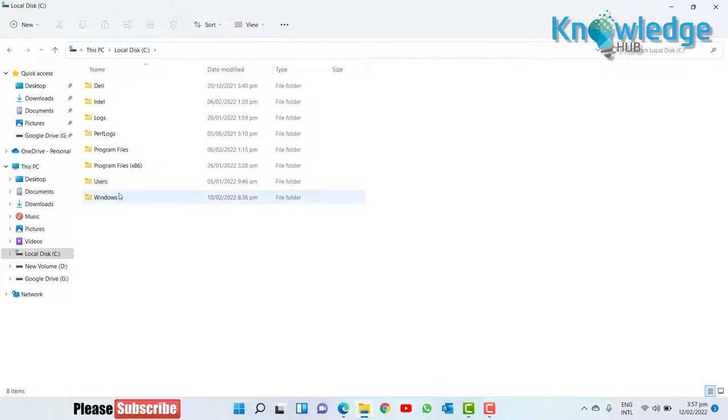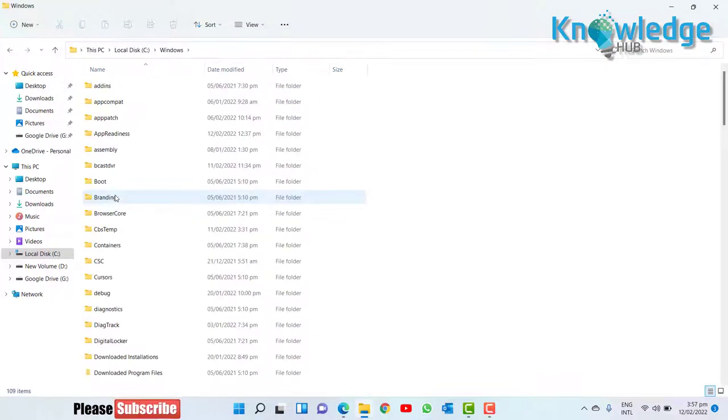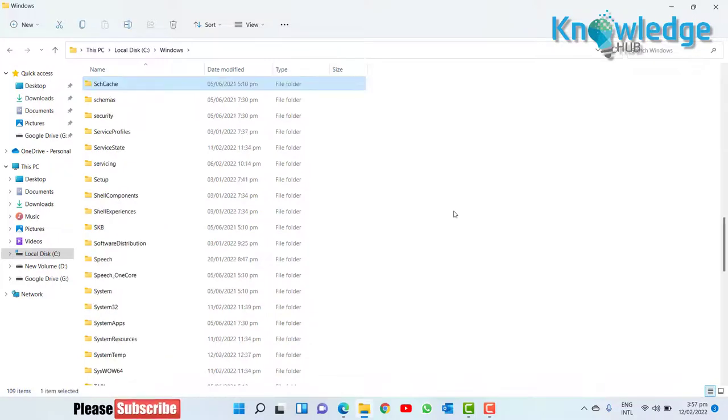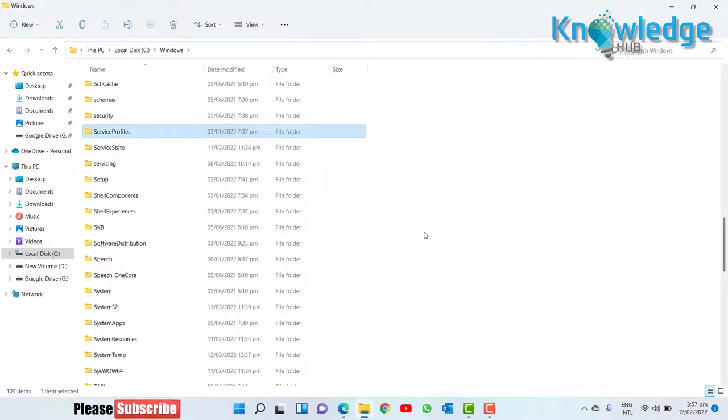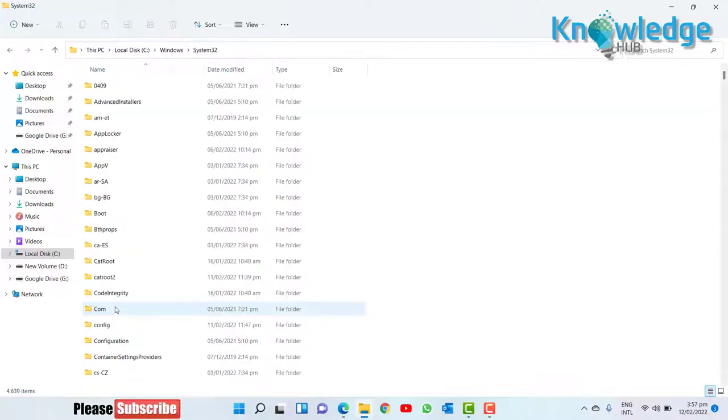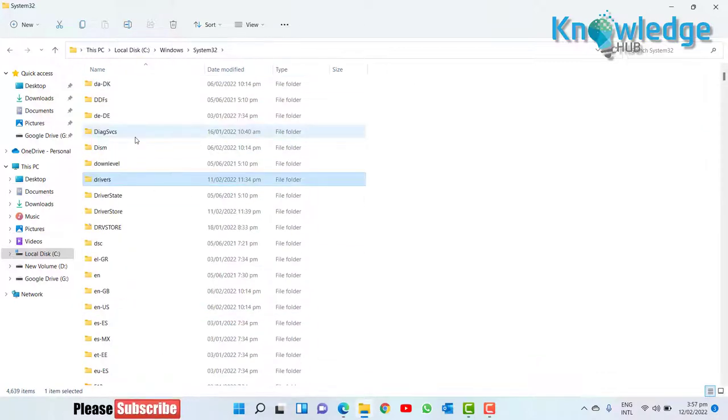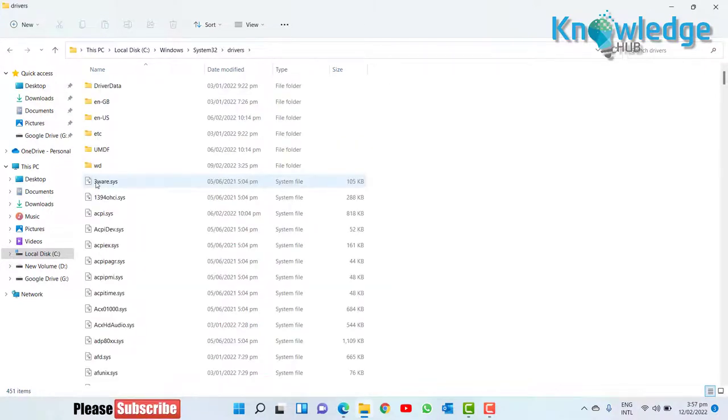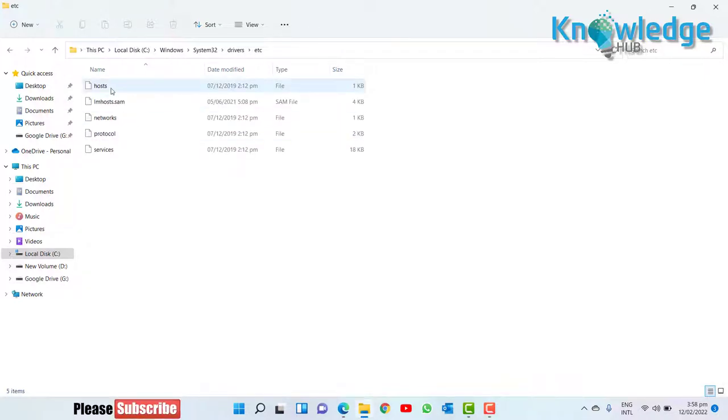go to system32, drivers, and go to etc directory and find host file.